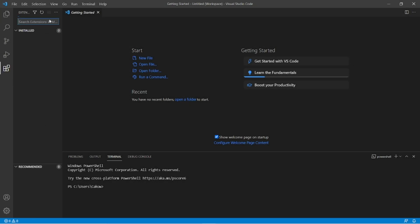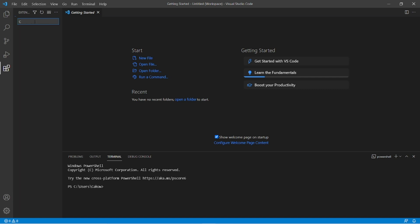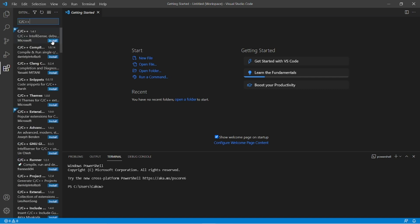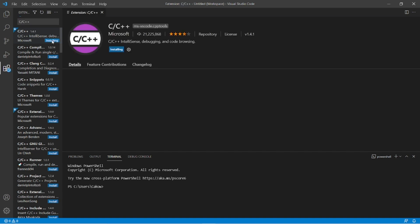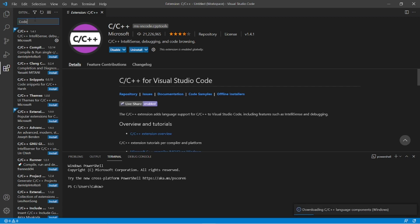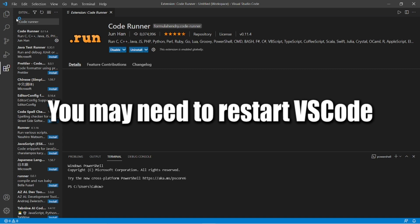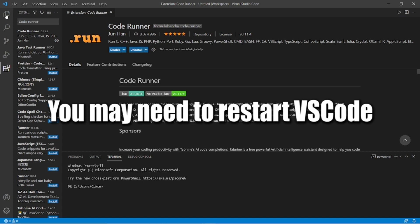Okay, we are now within Visual Studio. Head to the left-hand menu for extensions. We're going to install two extensions. C slash C++. That contains Telesense and a couple other useful things. So install that. And then next we will install code runner. Code runner. Install. After installing these extensions, you may need to restart VS Code.